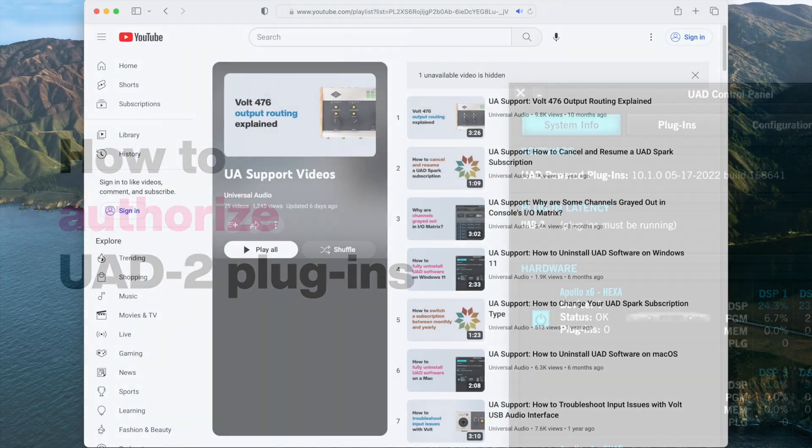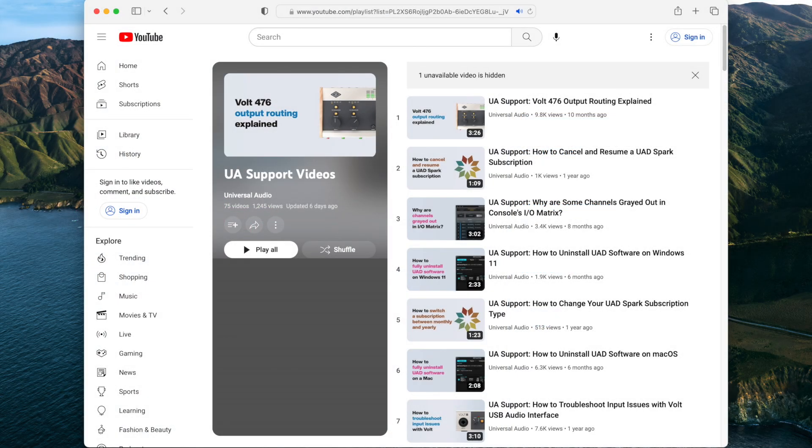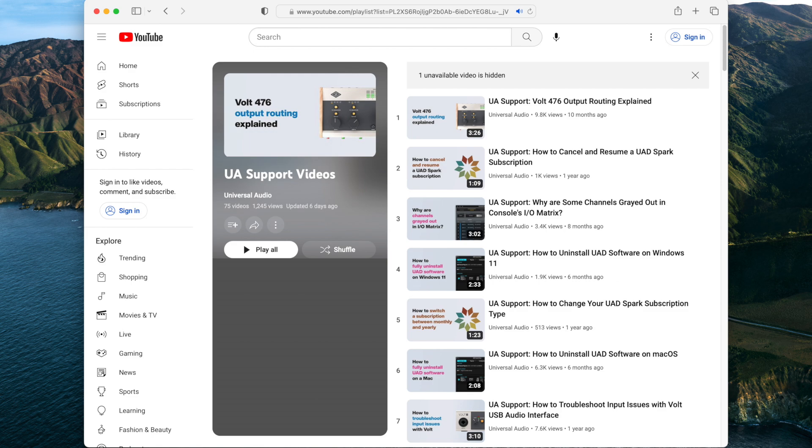Your Apollo is now registered and ready for use. For more information about using your Apollo and the included console software, visit help.uaudio.com or refer to our other support videos.